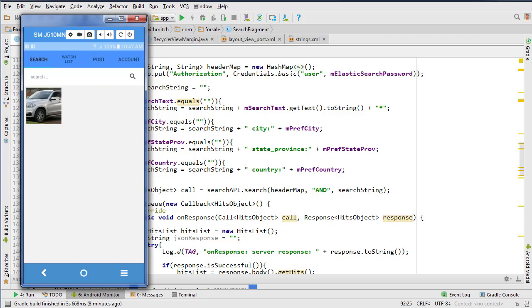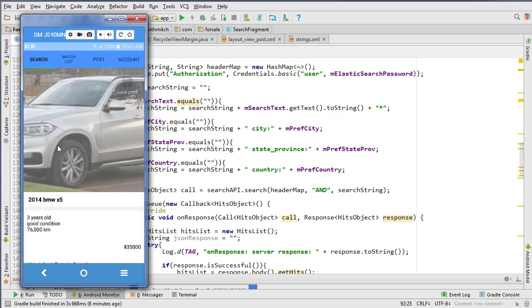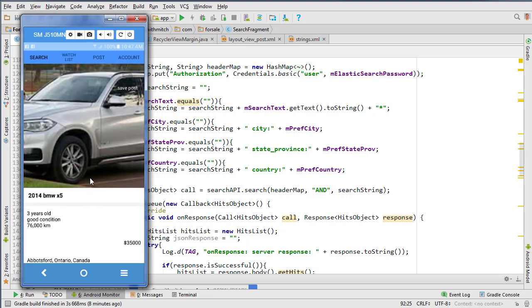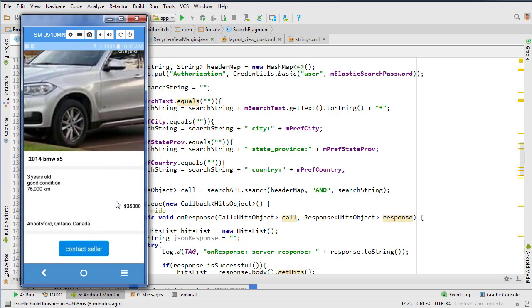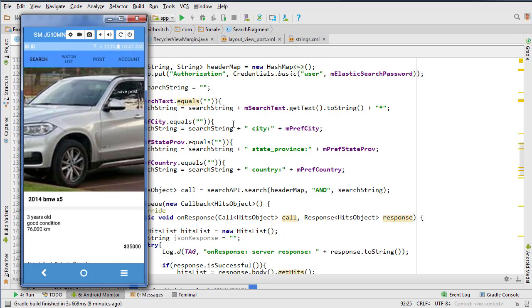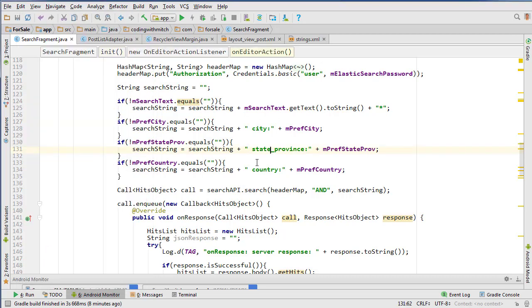Last time we got our posts displaying in a RecyclerView. Now we need to attach an on-click listener to each post so that when we click on it, it opens a new view where we can see details about the post. That's what we're going to be working on in this one.